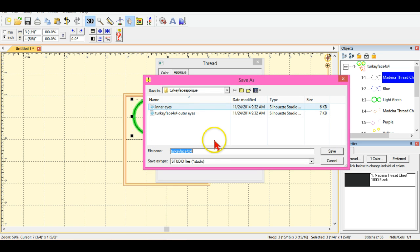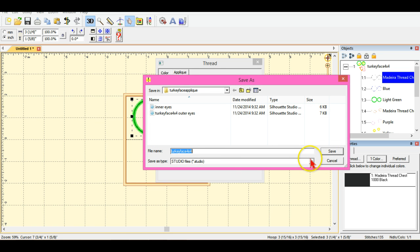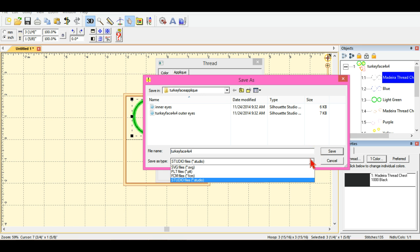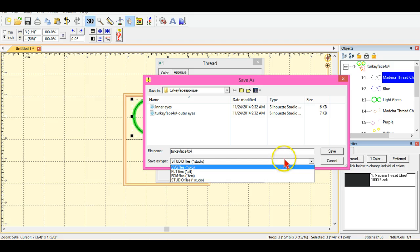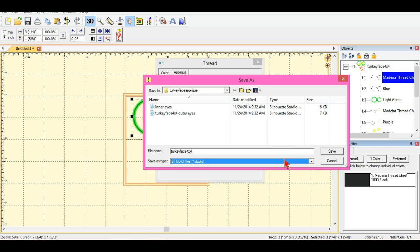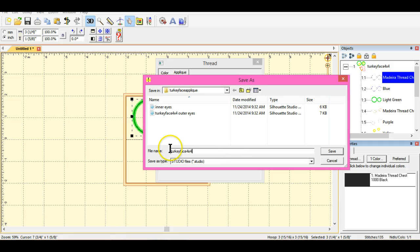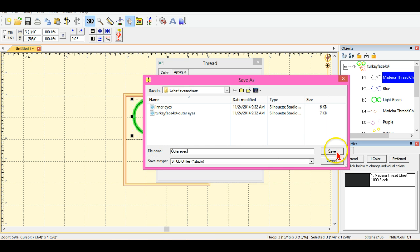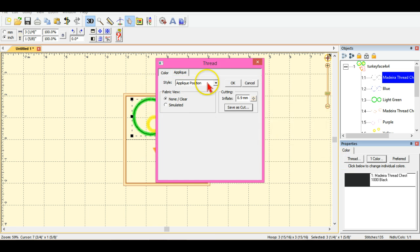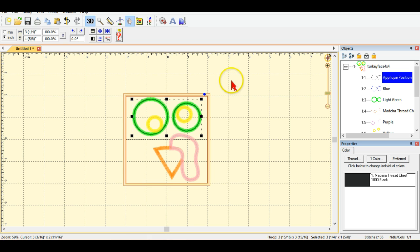Now when I do this you have an option of saving it as an SVG, a Studio cut file, or some other cutter files here. But because I work with Studio I'm going to save it as a Studio file and I'm going to call this outer eyes since it's the outer portion of the turkey's eyeballs. And I'm going to click Save and OK and that's done.